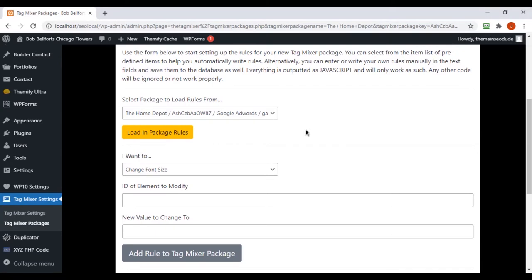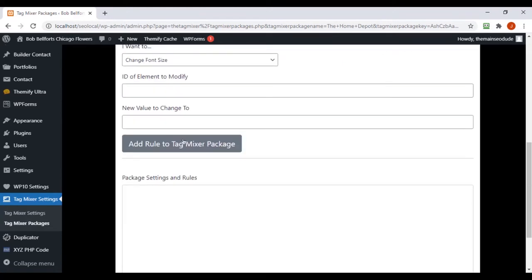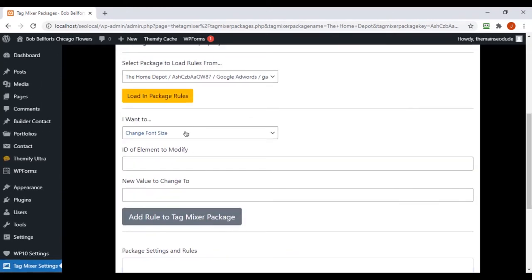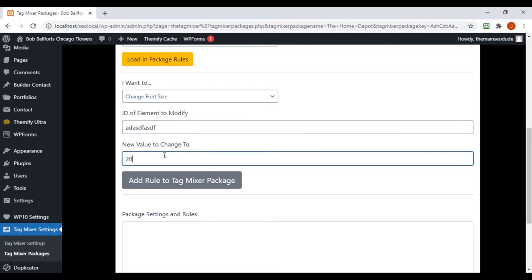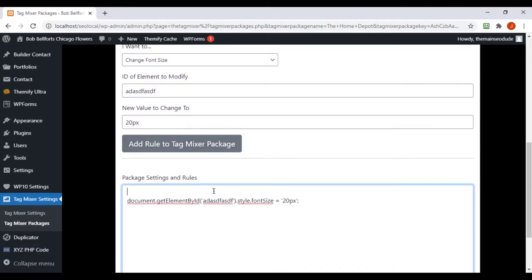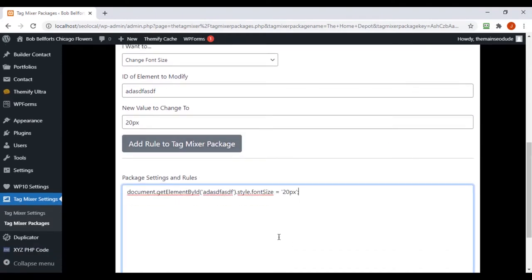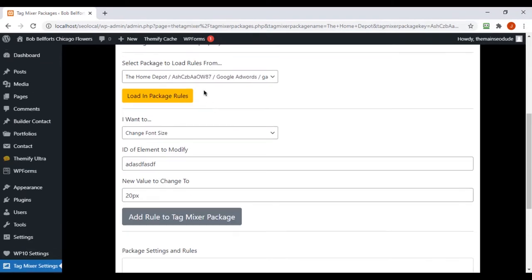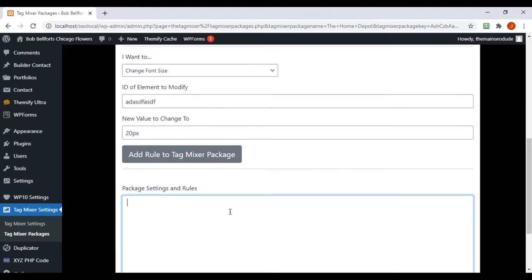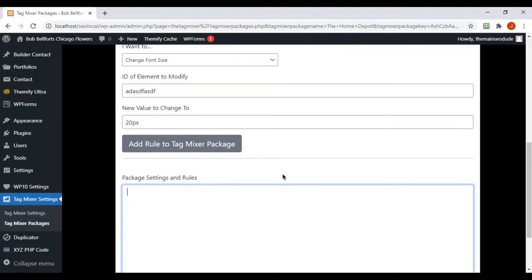In the tag mixer package settings section, when we create a package they load in here, but the problem is when we click 'Load Package Rules' it doesn't do anything, and if we want to modify anything it won't save. We did add changing font size — if you put in 20 pixels it adds text to the box, adding another rule. What we want to do in this video is create metadata for our packages, save the package settings, and be able to recall and edit those settings.